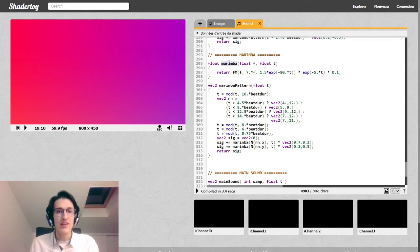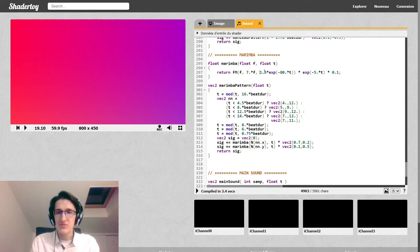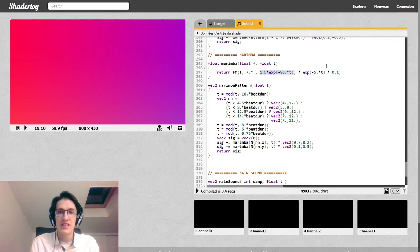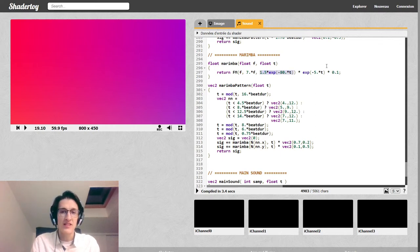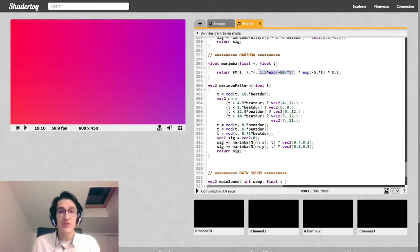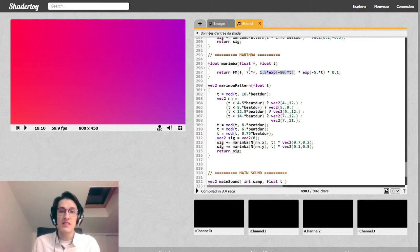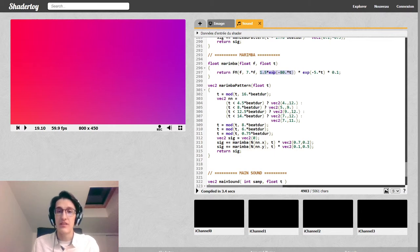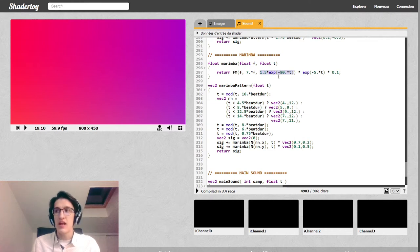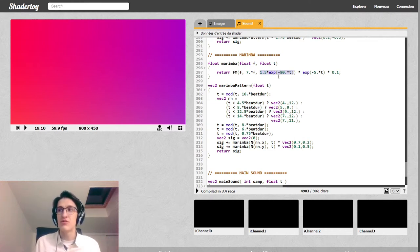And it turns out that it actually sounds kind of like a woody instrument. Marimba is kind of like a xylophone. Now, to the index of modulation, you notice that I've put something that starts at 1.5 and then decays very rapidly to 0. So only at the very start of the note do we get these harmonics. And then very fast we get only the sinusoidal component.